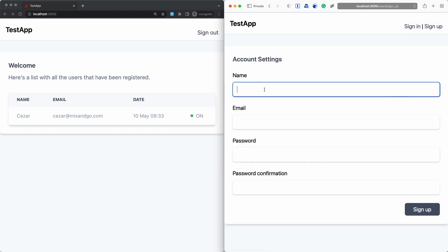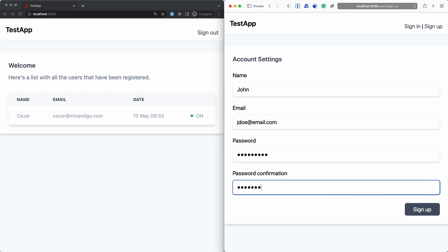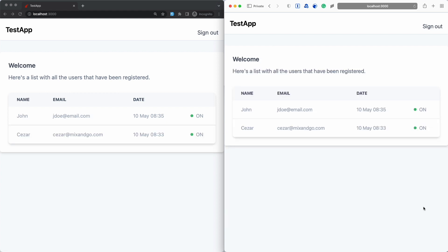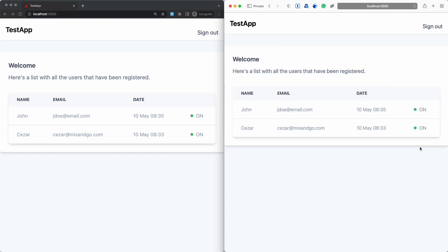Let's create another account in the browser on the right. And as soon as the user gets created in the database, you can see it shows up in the list of users and its online status is reflected as well. So if I sign out of my account, you'll see that the online status gets updated without me even touching the browser window on the left. And if I sign in again, you'll see the status gets updated again.